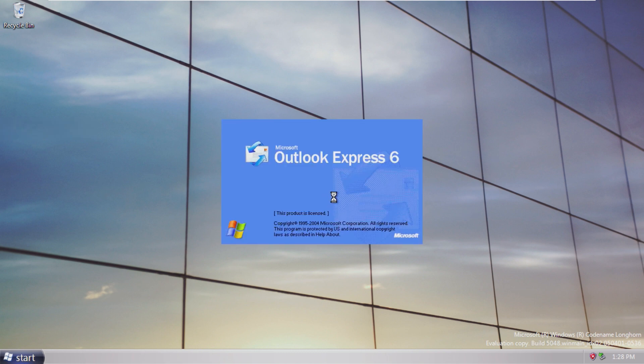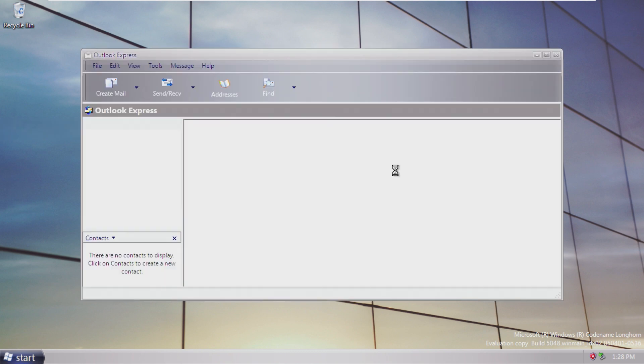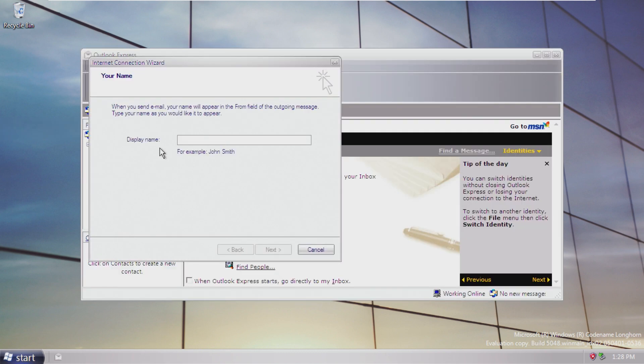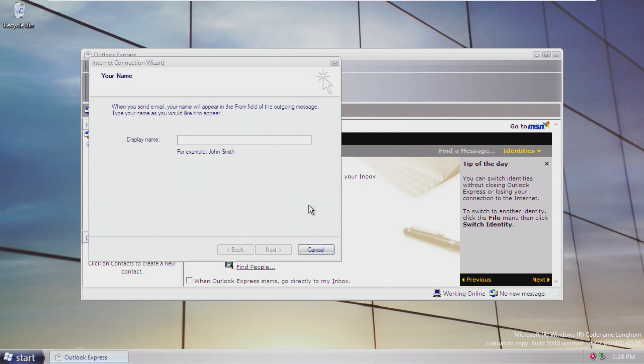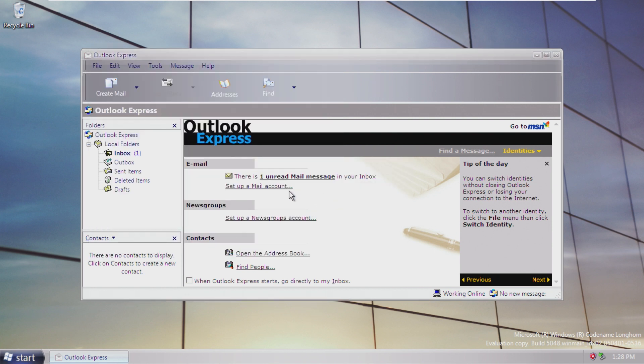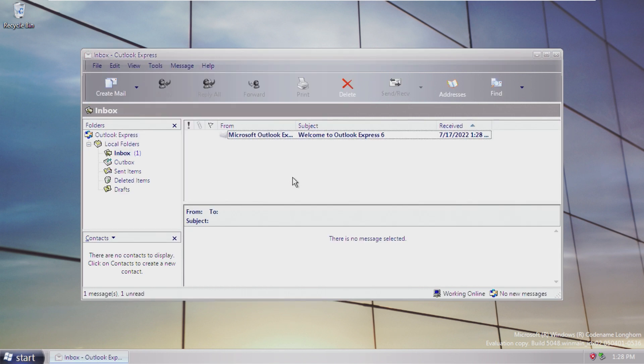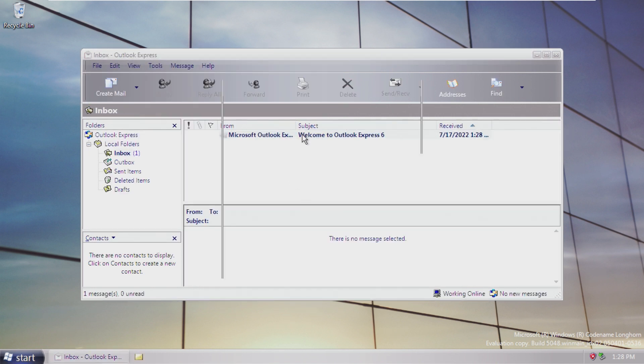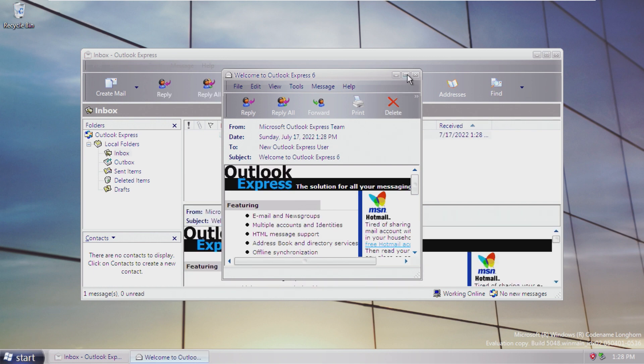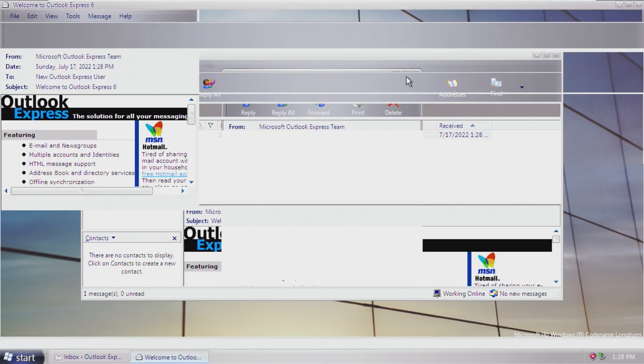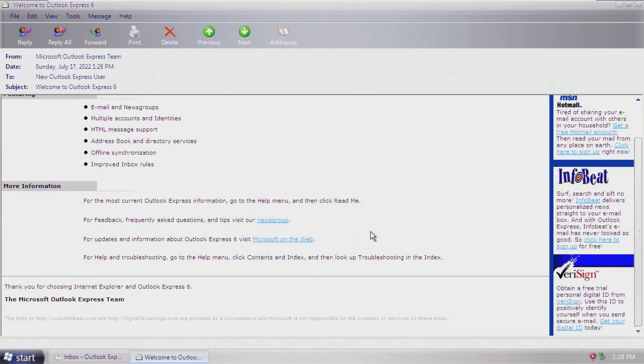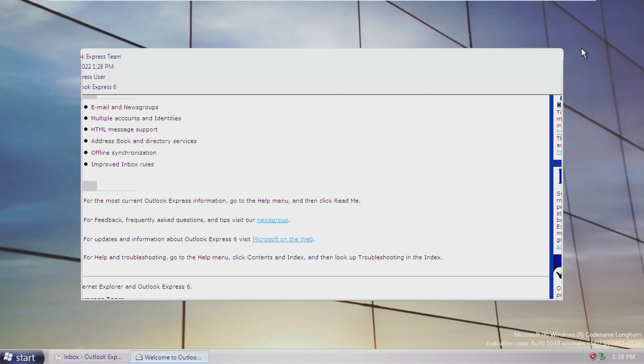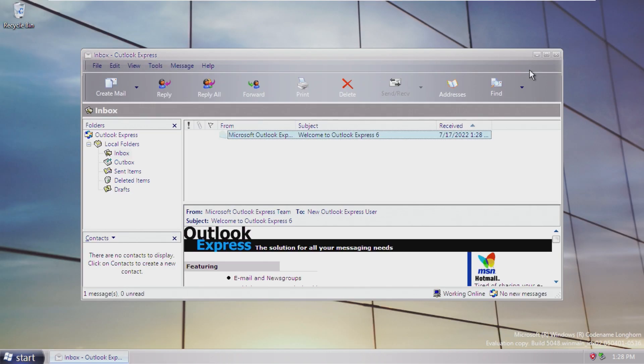But yeah, this was Windows Longhorn build 5048. A very interesting build nonetheless. Many UI elements that are really interesting. And in my opinion, I really like looking at Longhorn because the development history of Longhorn and Vista is just so unique. It went through so many changes and so many different things.